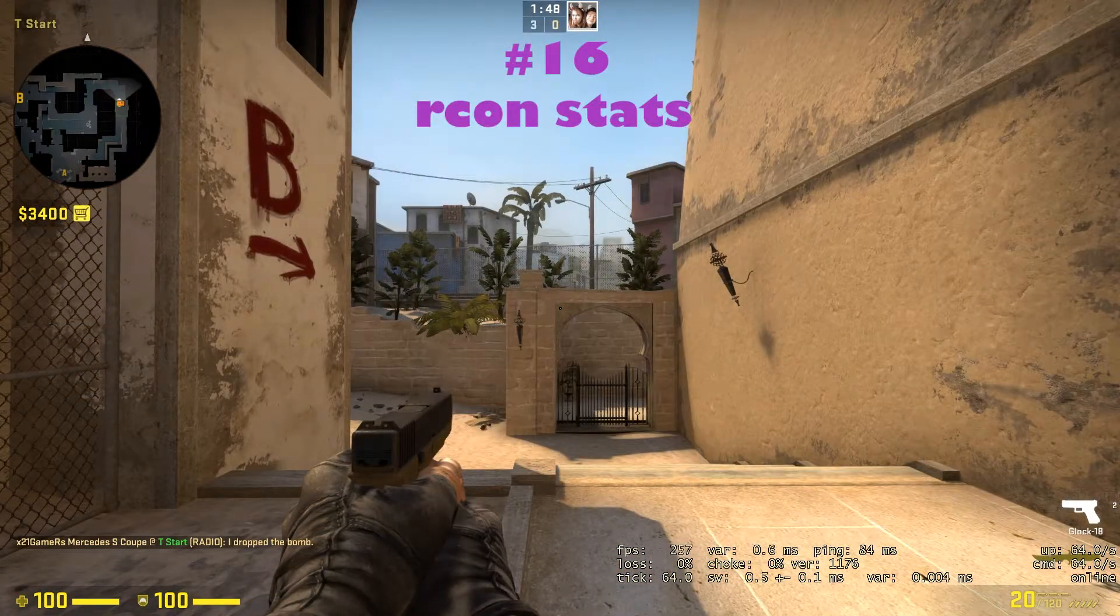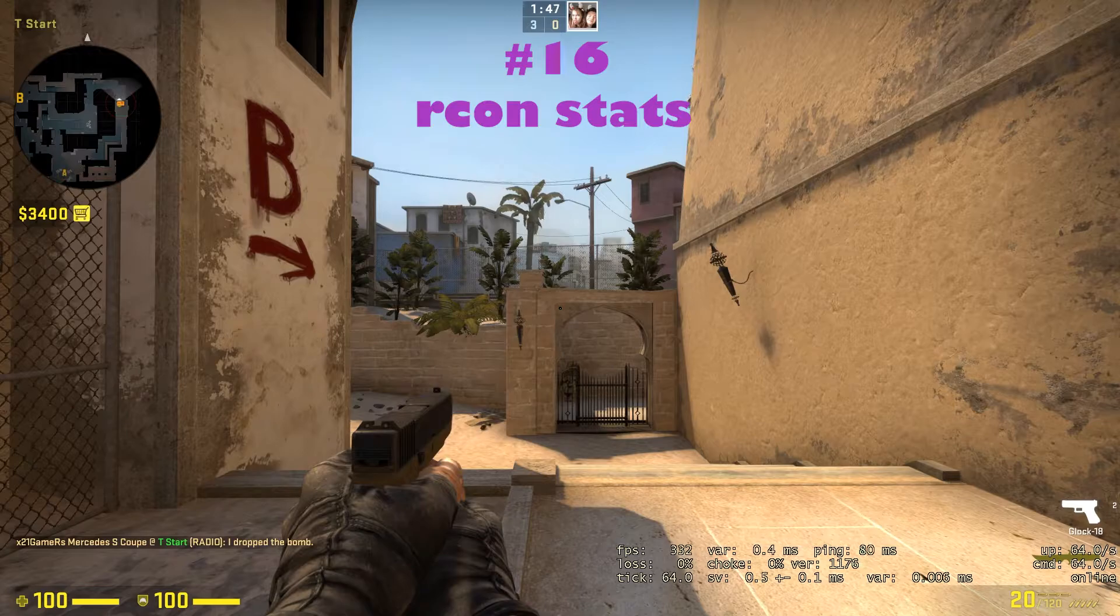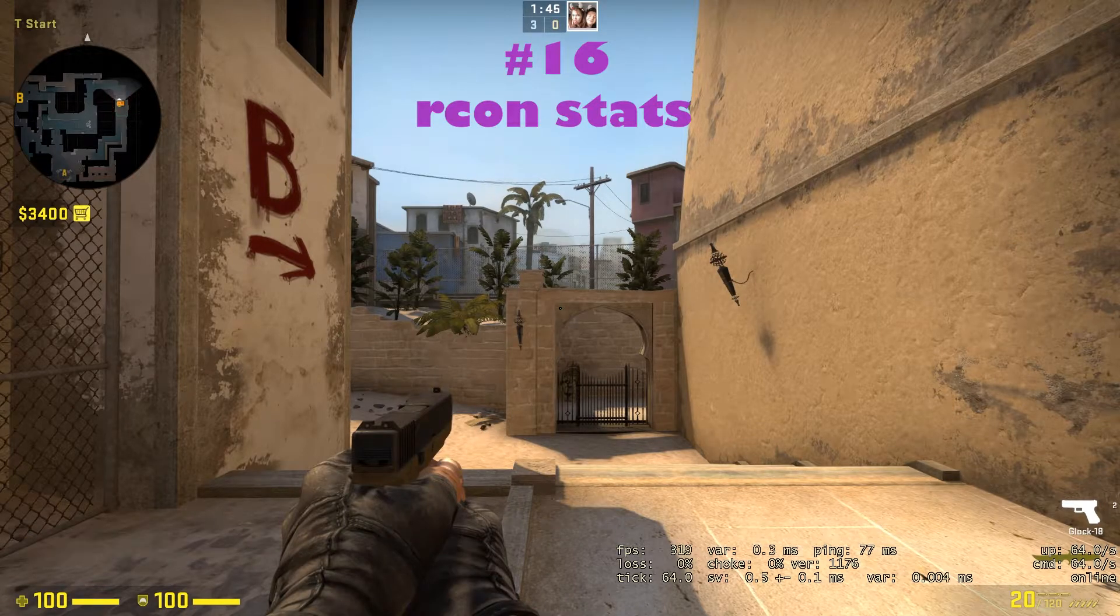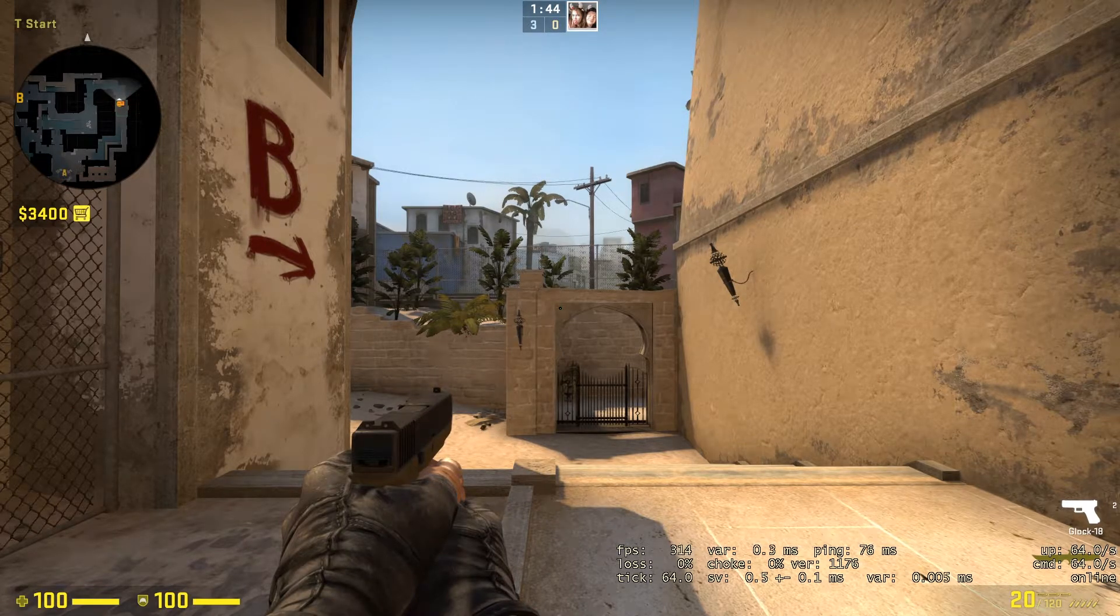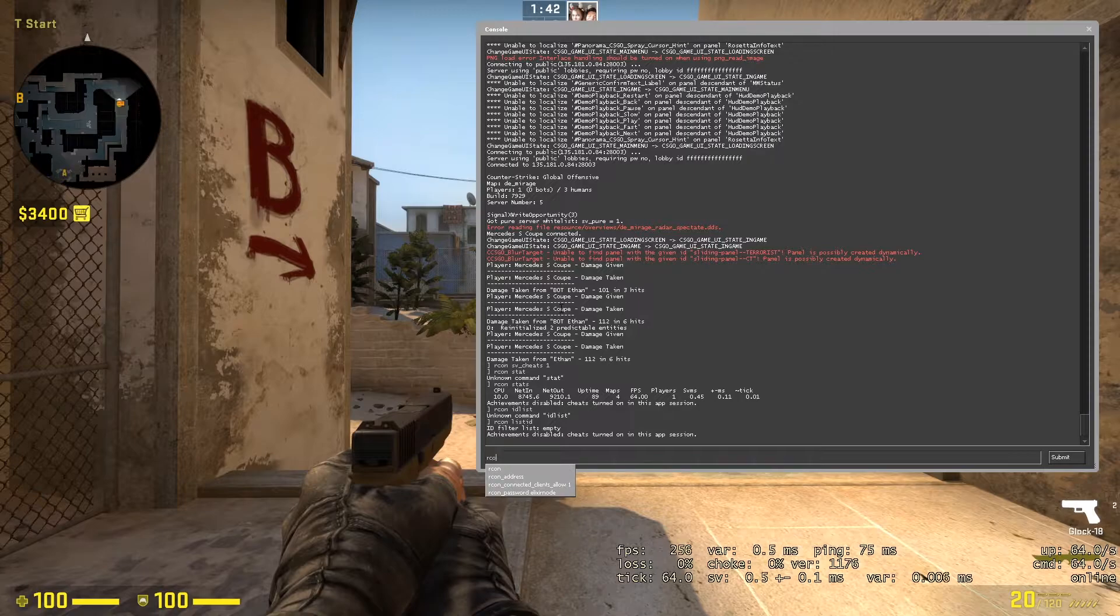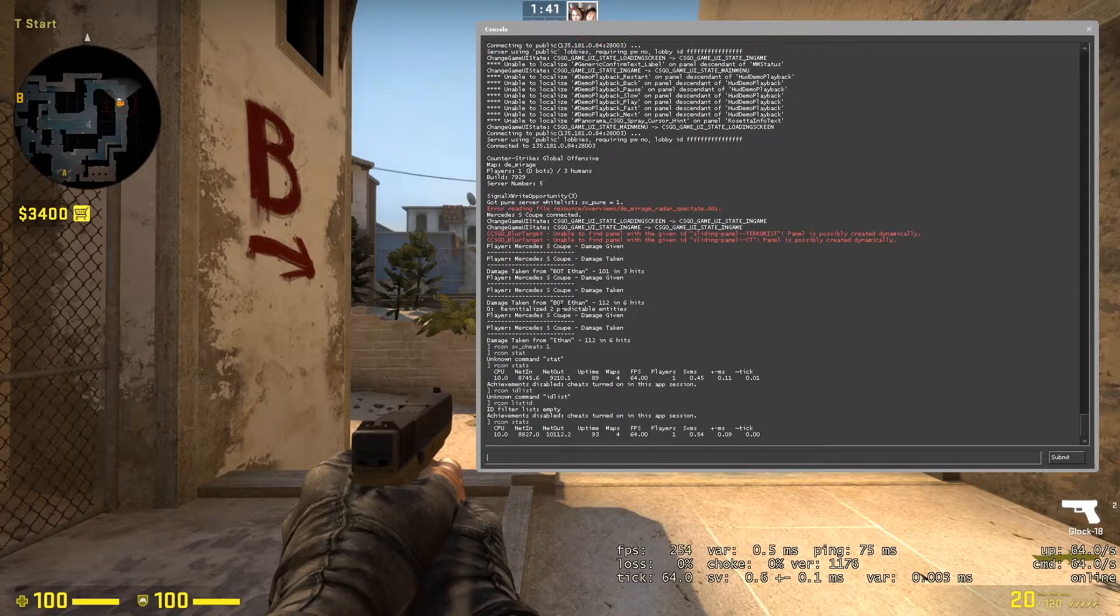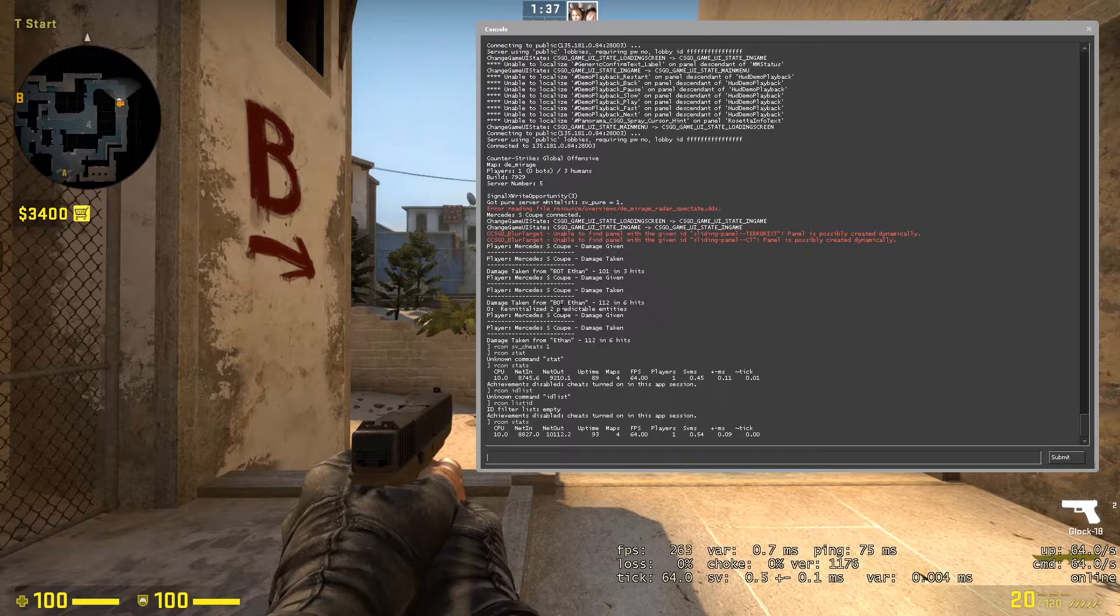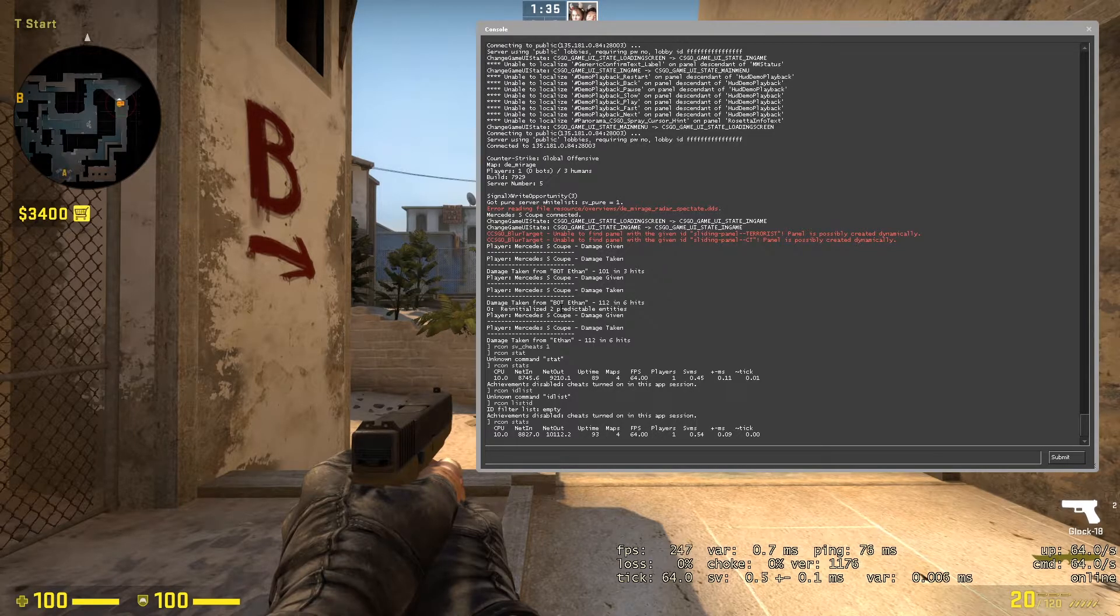On the 16th place, we got RCON stats. With this command, you will be able to review a lot of things. You can review your CPU, your maps, your uptime, FPS, players, and the list goes on.